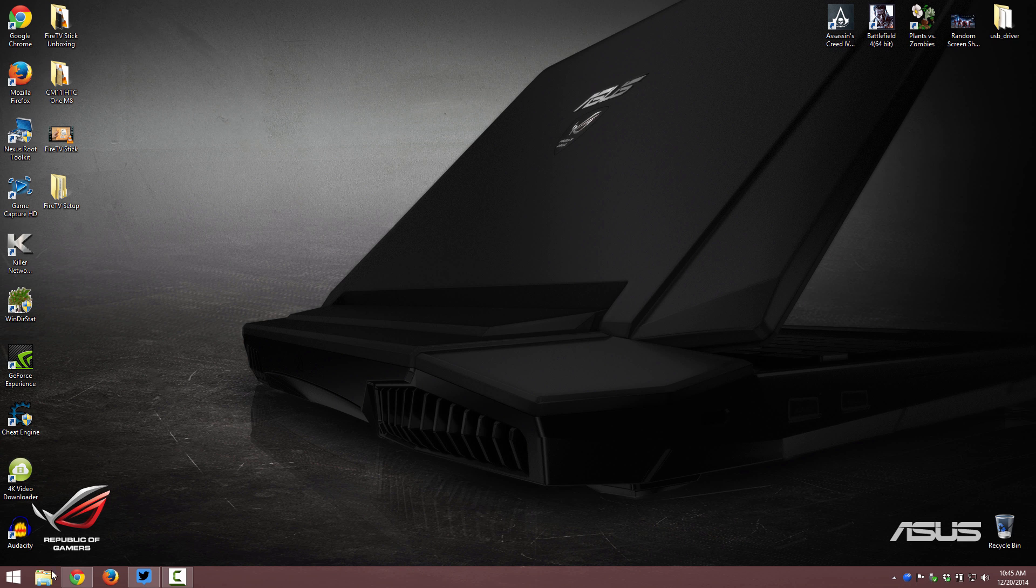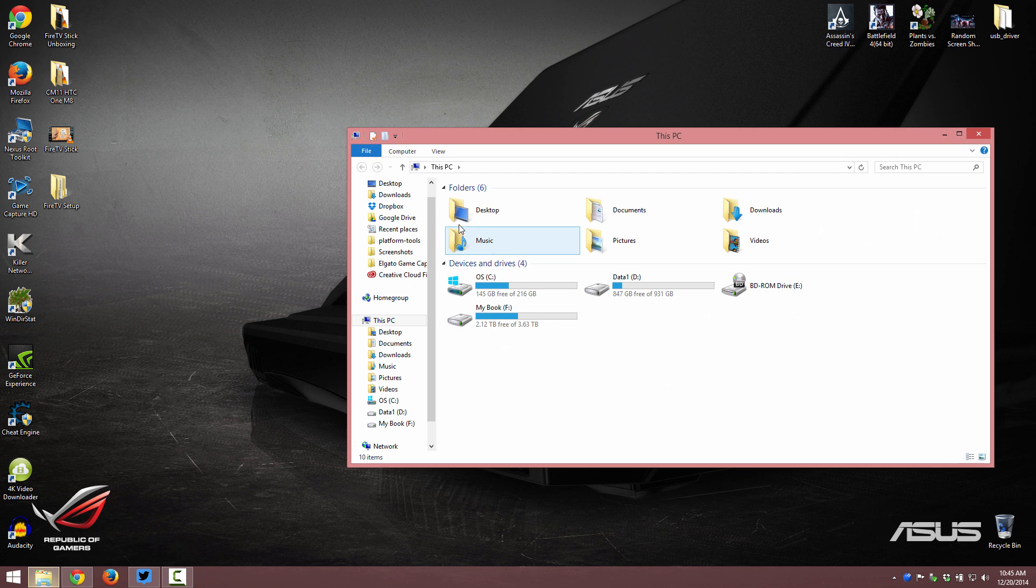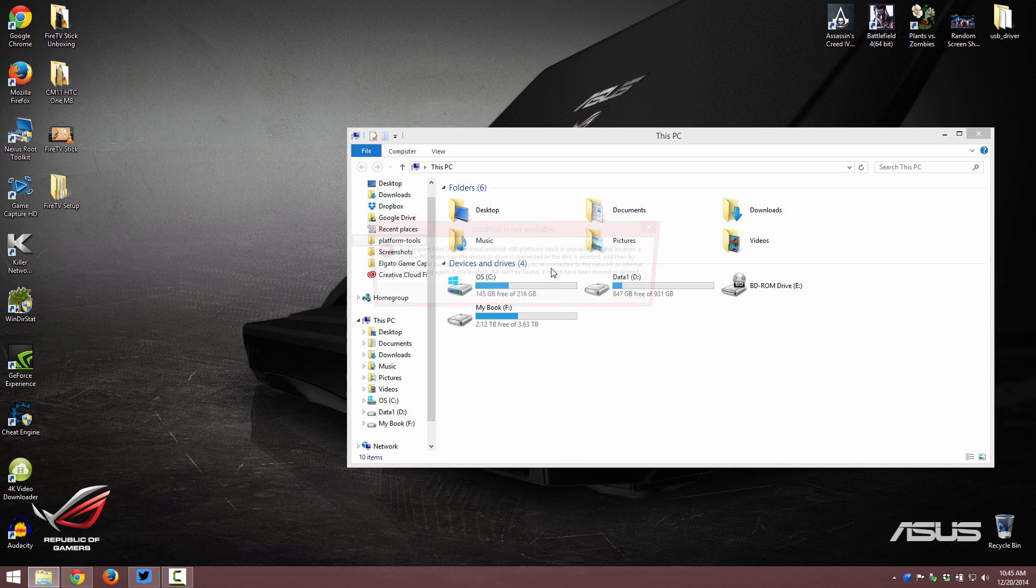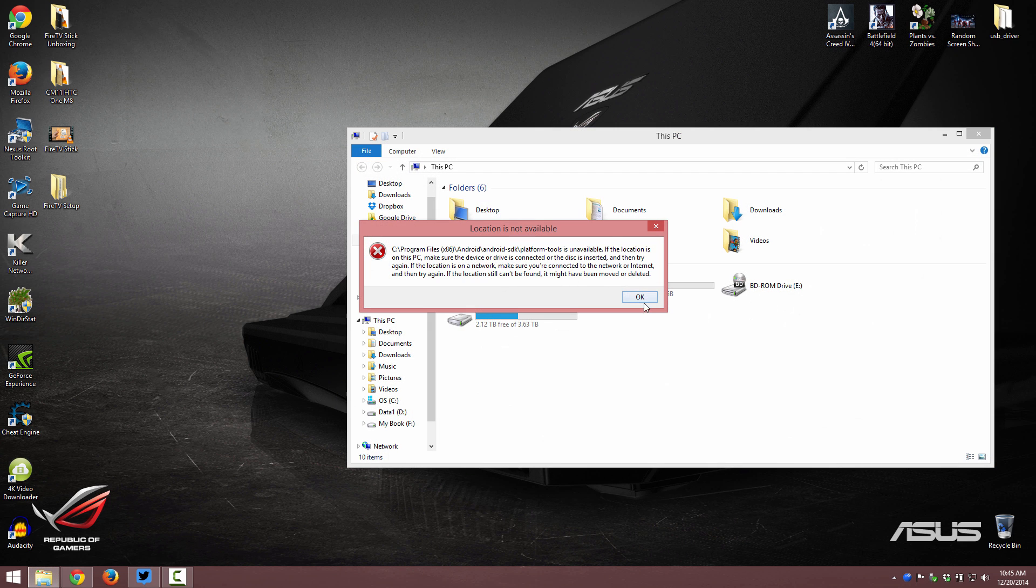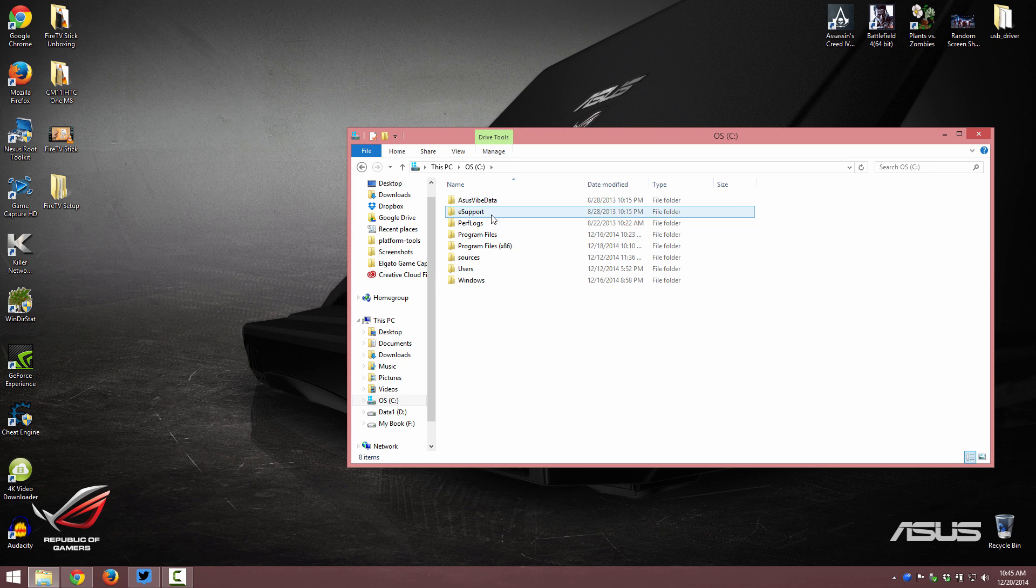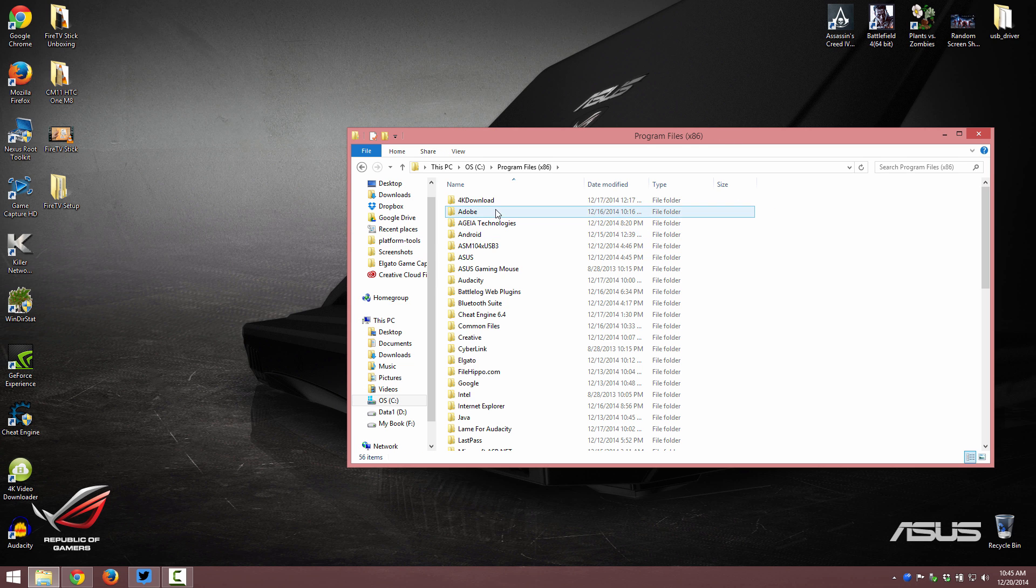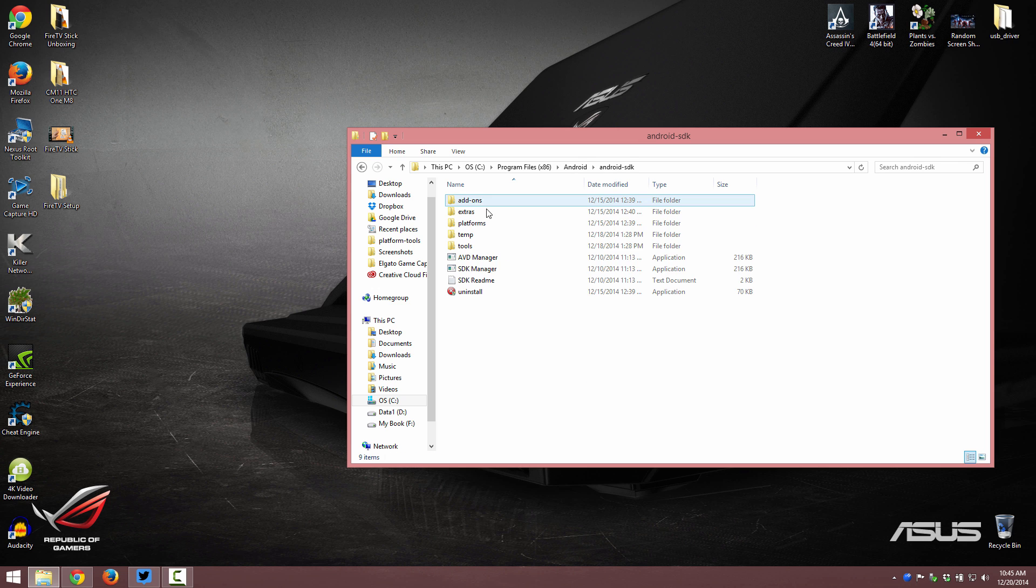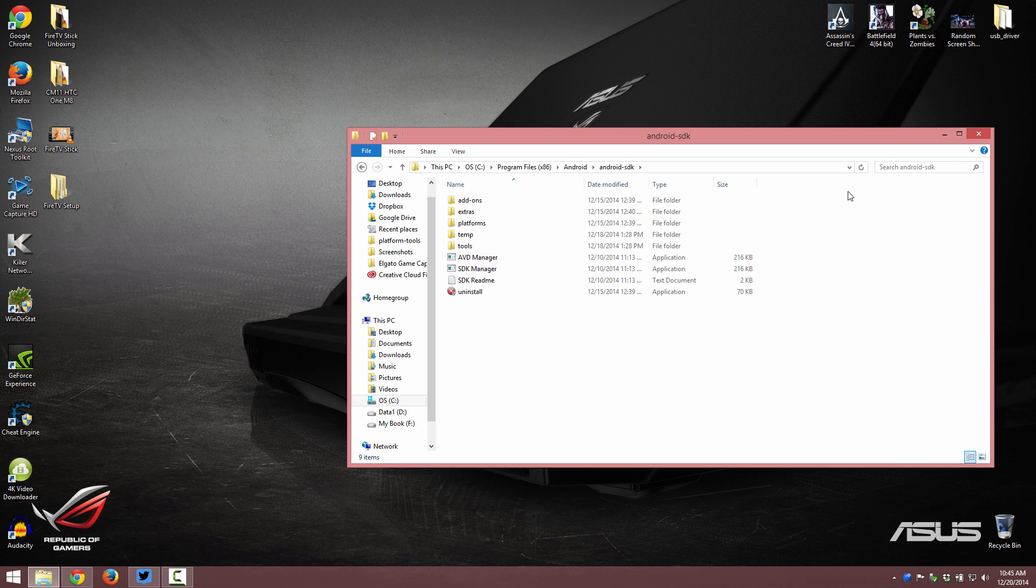So people are having trouble with their SDK. If I go to my platform tools, you'll see that it's empty. I do not have it. I'll just go ahead and show you that. Program Files, Android, SDK, no platform tools.